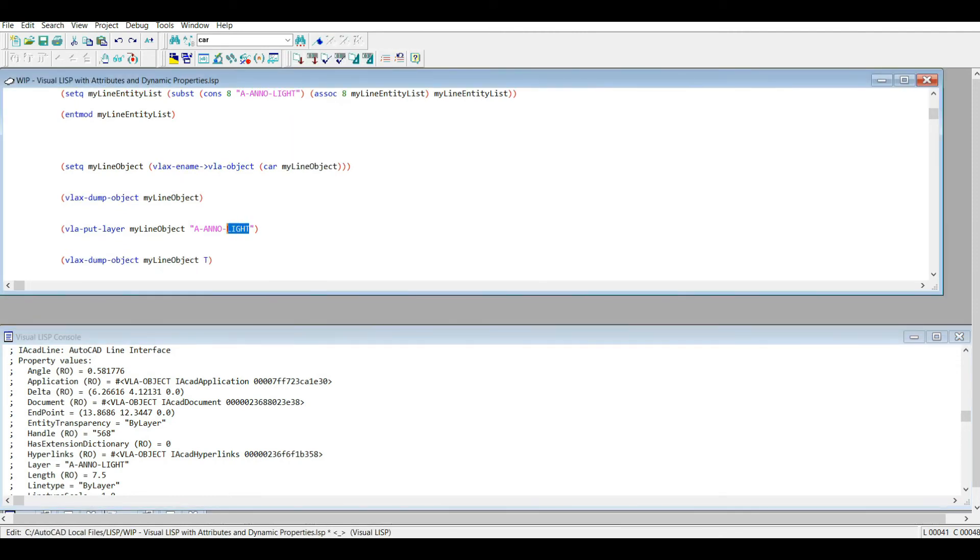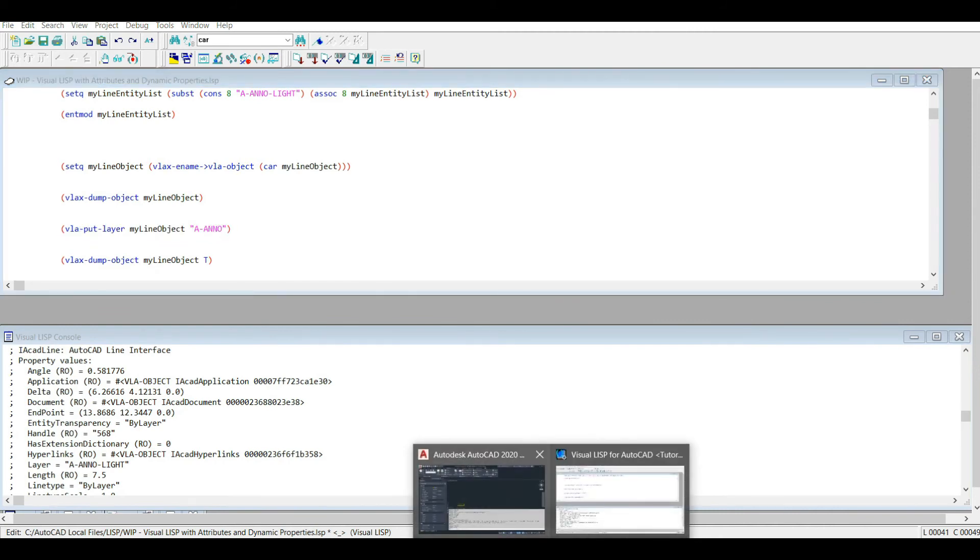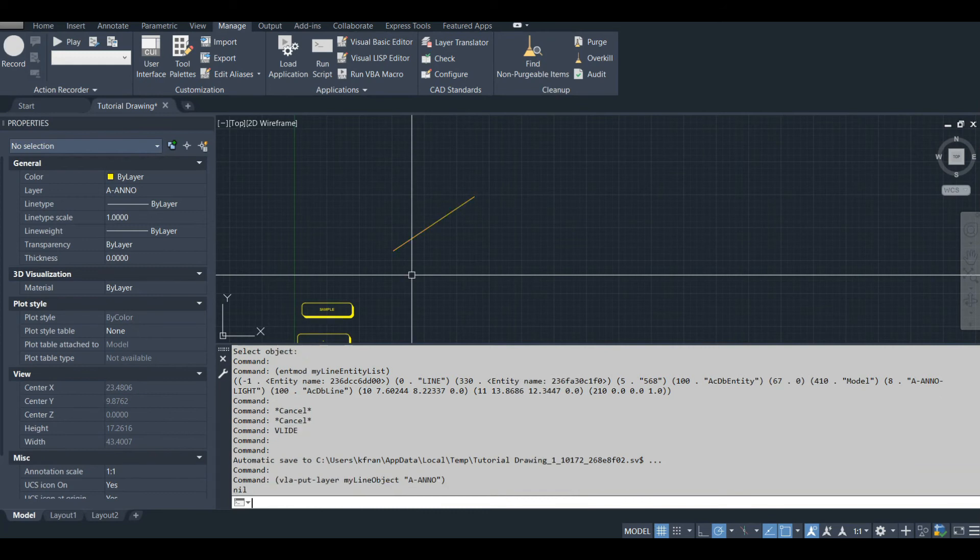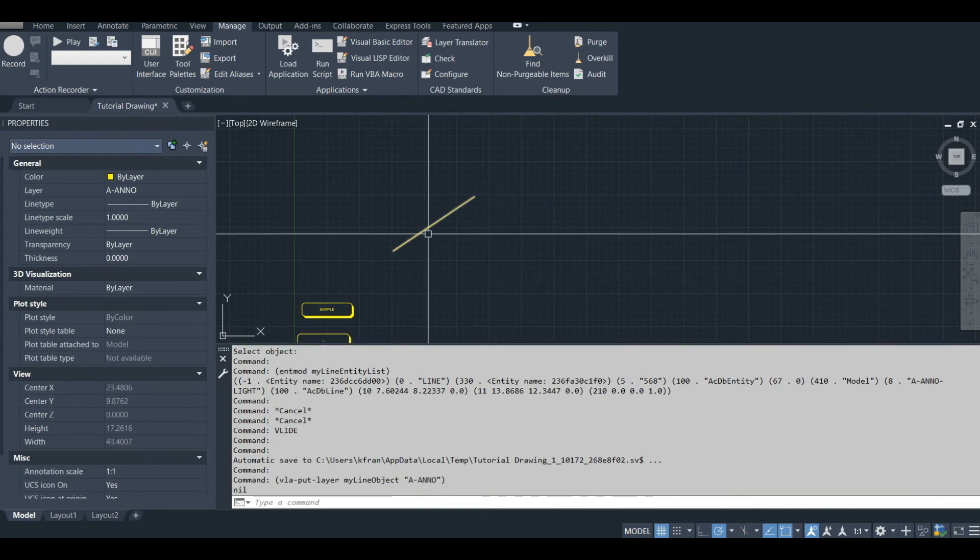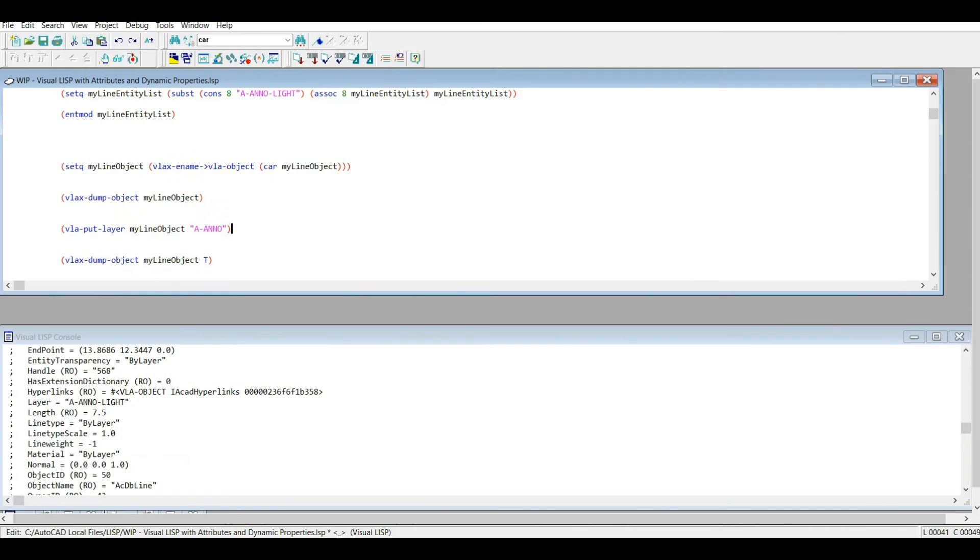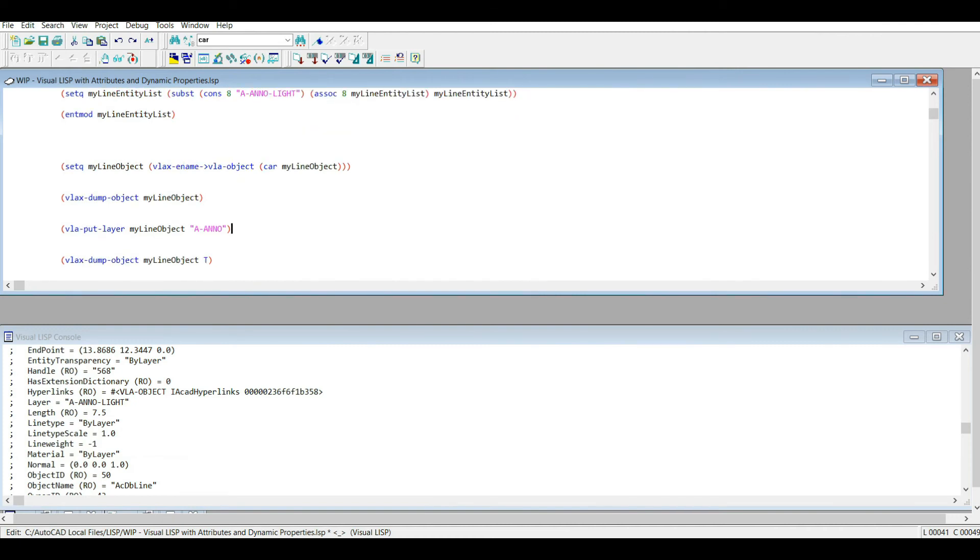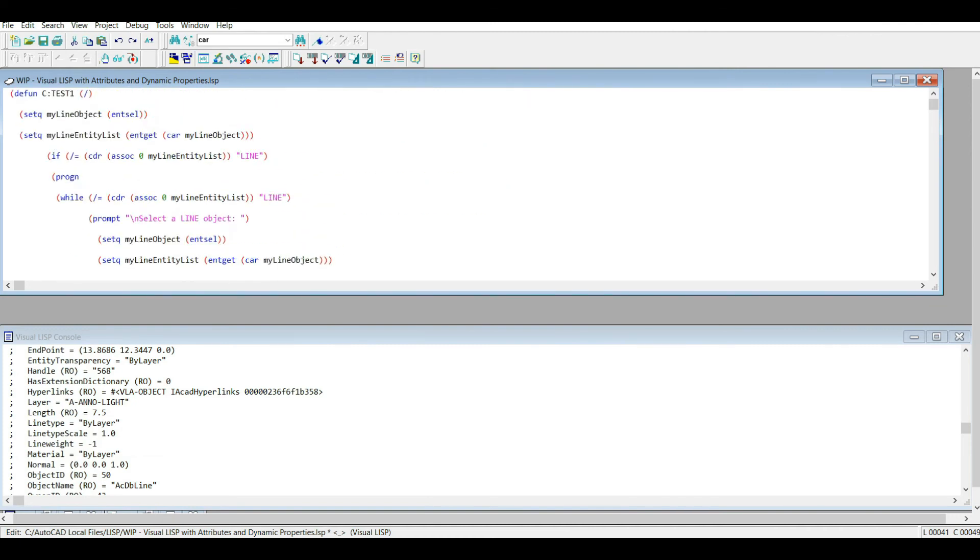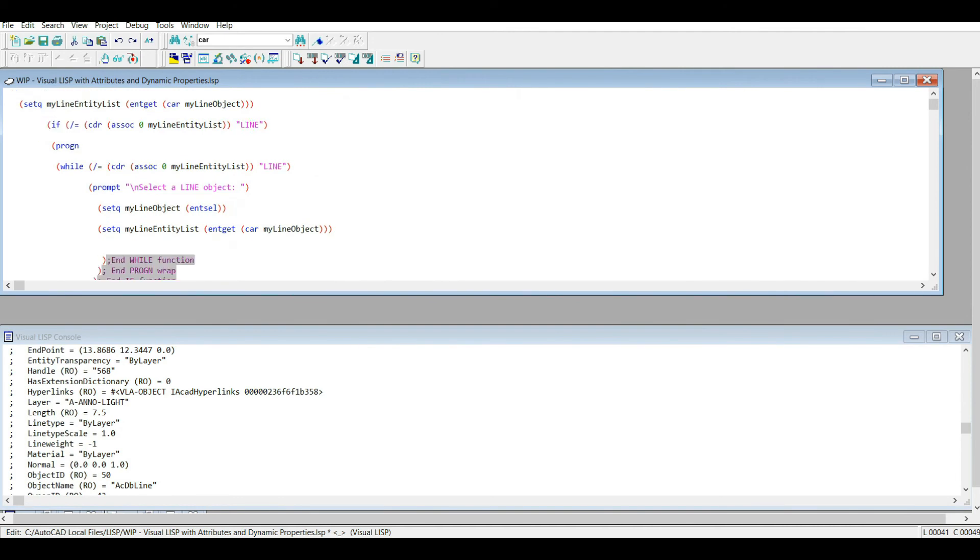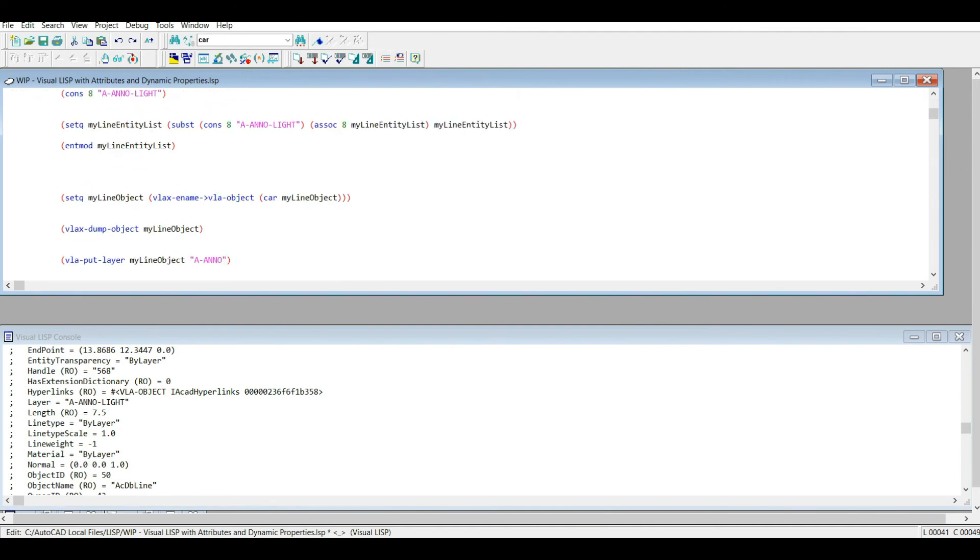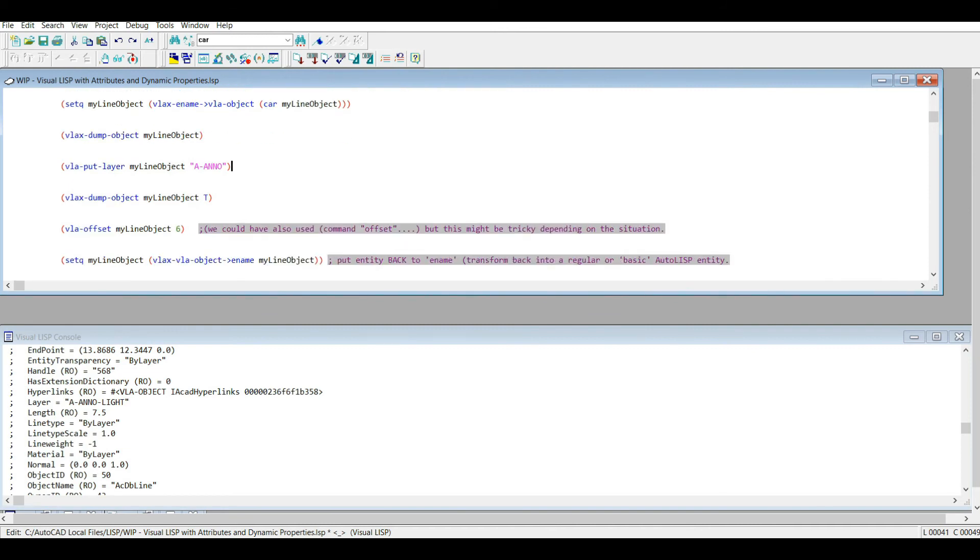So anyways, let's change the layer of that object using Visual LISP now. So I'm going to go back here. So not much to it. So as you can see, the code looks quite a bit different compared to this. And in this case, in my opinion, it would be simpler to change the layer of an object using Visual LISP.